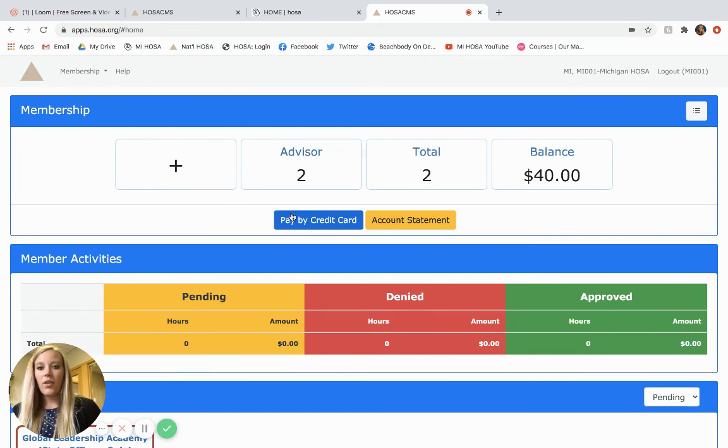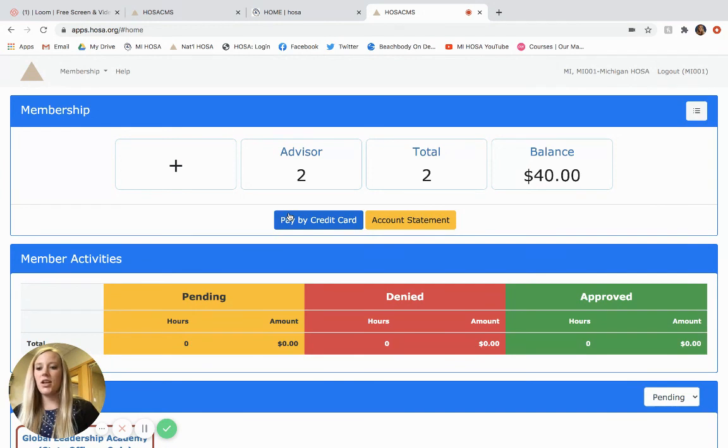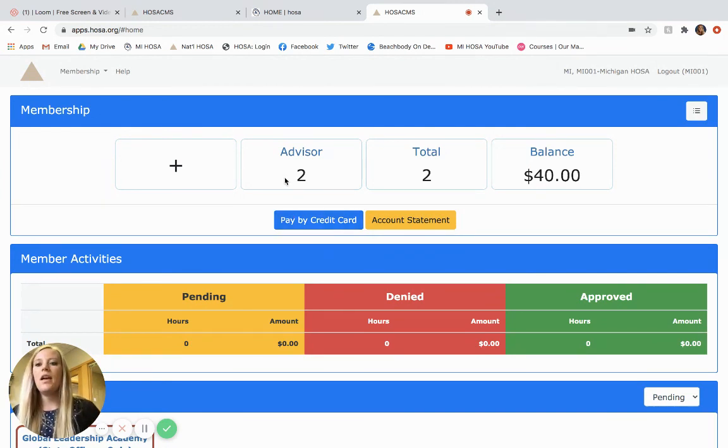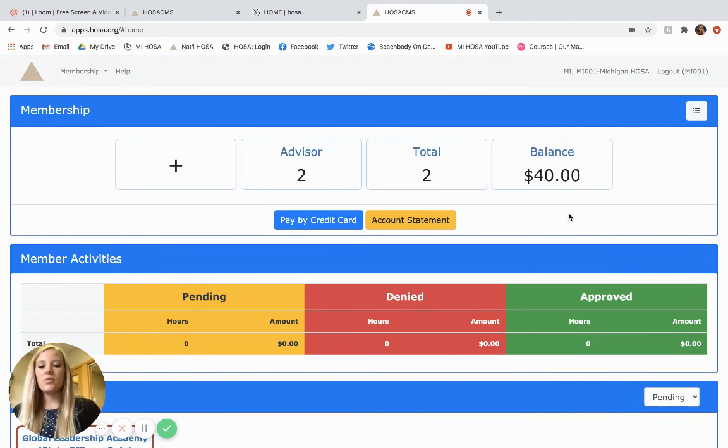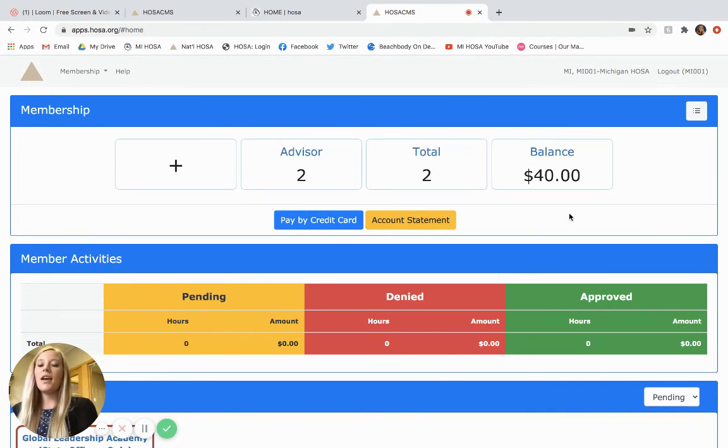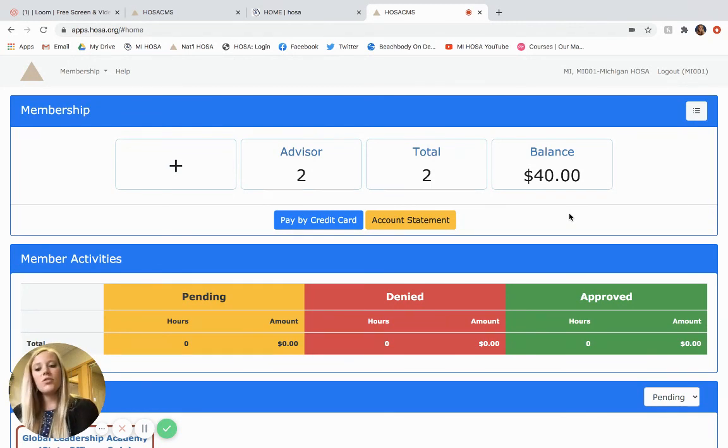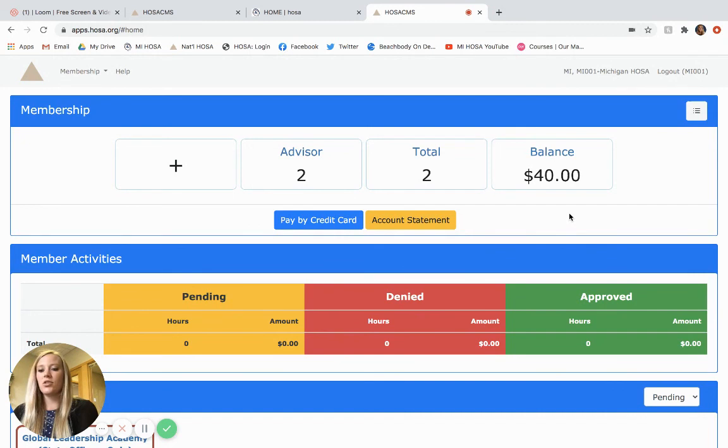All right, and so if there were any other members that I added to this chapter such as post-secondary or secondary or middle school they would show up here and the balance would continue as I continued to pay. So that is how to affiliate members in the system. Stay tuned for another tutorial on how to register students for conferences.